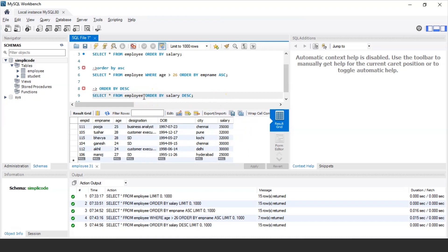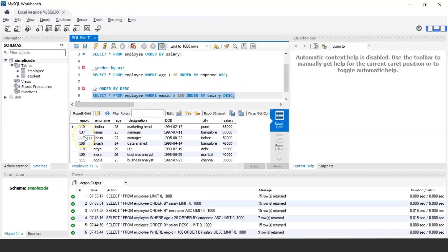Similarly, you can specify a WHERE condition here as well. To display details of employees whose employee ID is greater than 106 and sort their salaries in descending order, the query is: SELECT * FROM employee WHERE employee_id > 106 ORDER BY salary DESC. Executing this, it displays records of all employees with an employee ID greater than 106, with salaries sorted from highest to lowest.